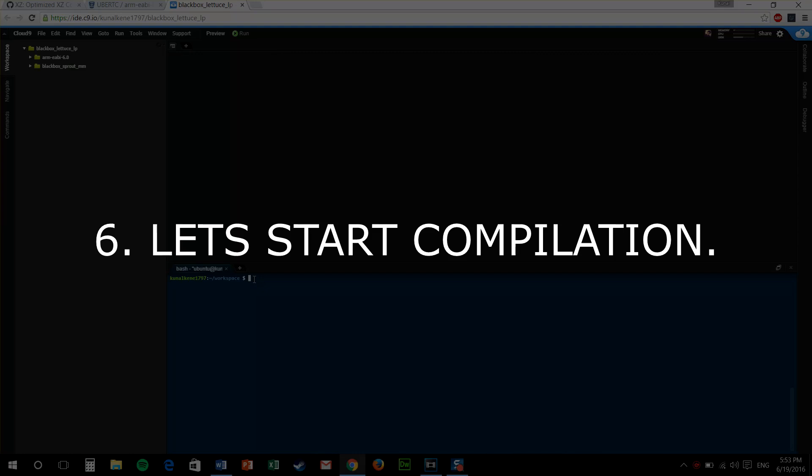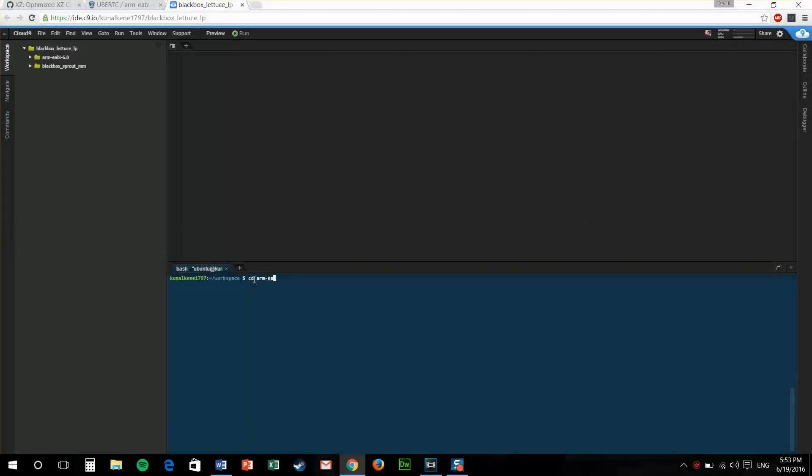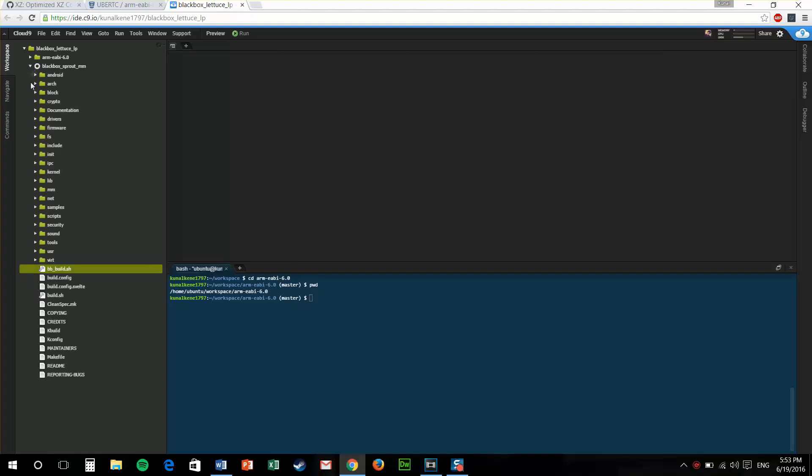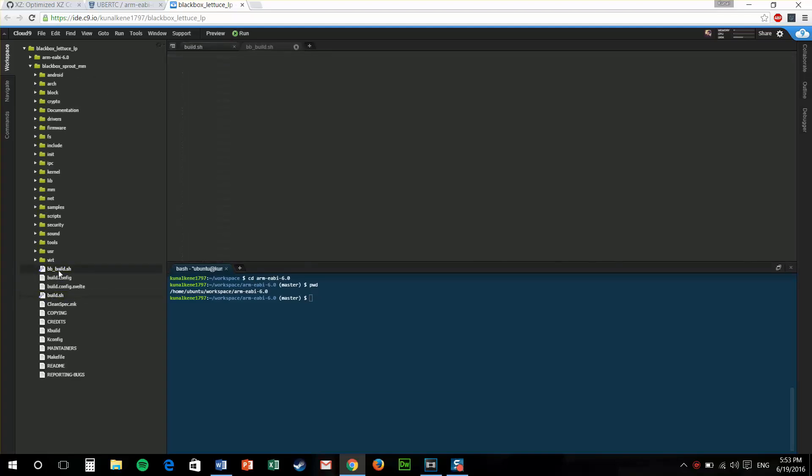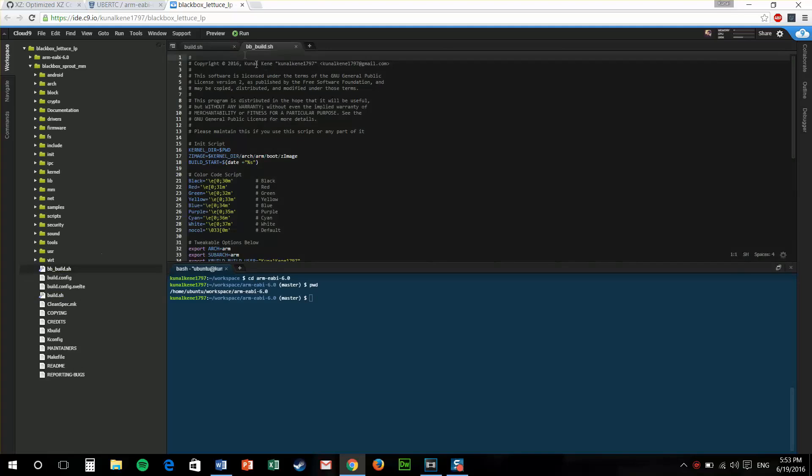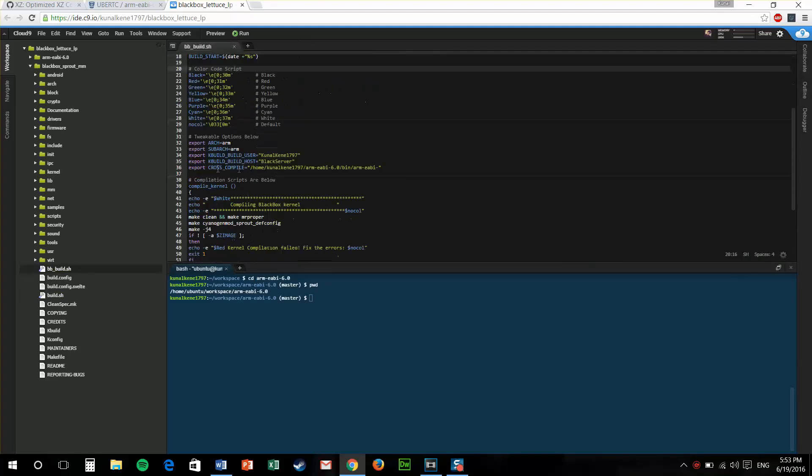Let's start the compilation of our kernel. First, we need to add the toolchain path to our build script. For that, let's change our directory to the toolchain and pwd. It'll print the directory. Now, as we have the directory, we'll paste it into the bb_build.sh. It is a build script file. You can name it whatever you want.